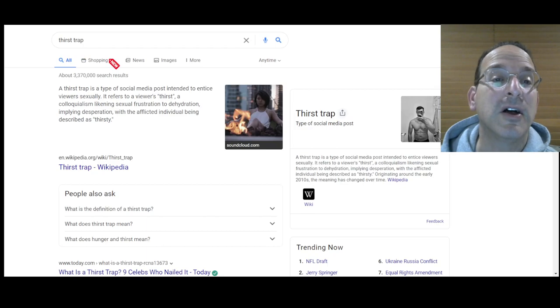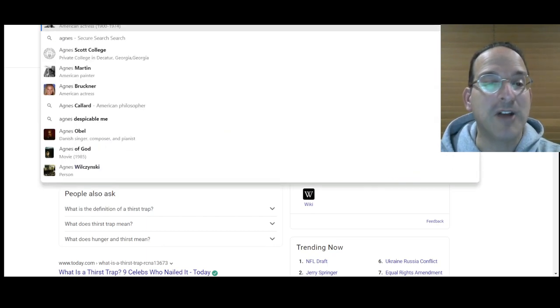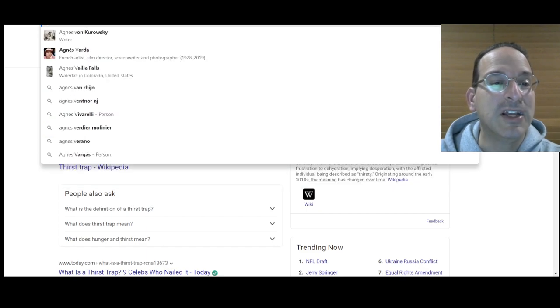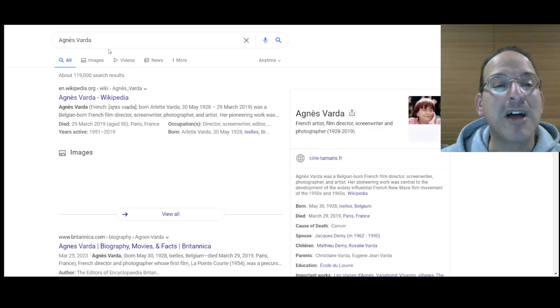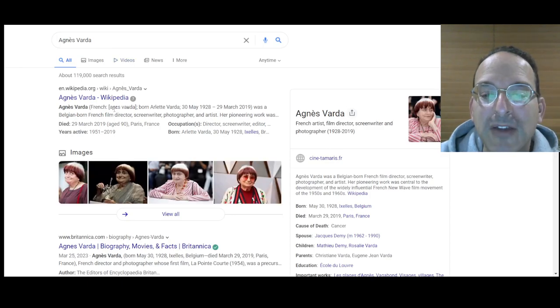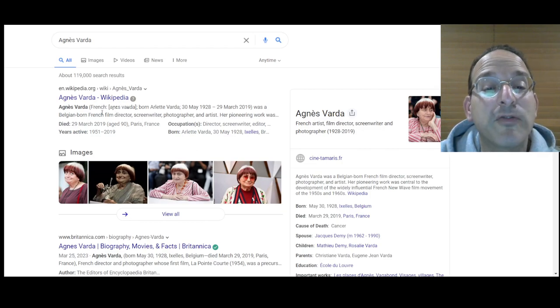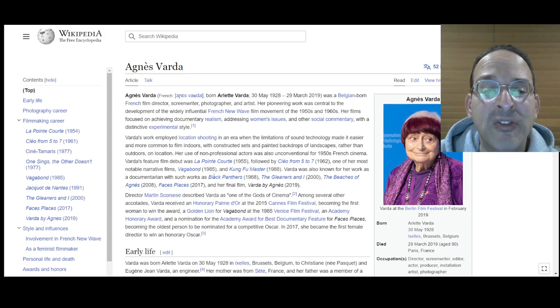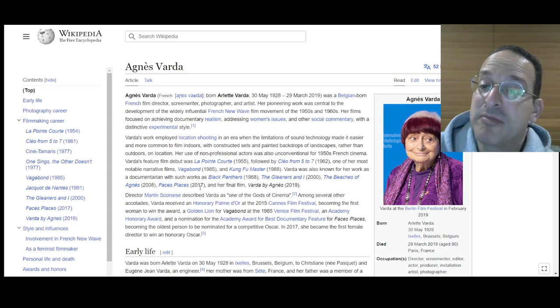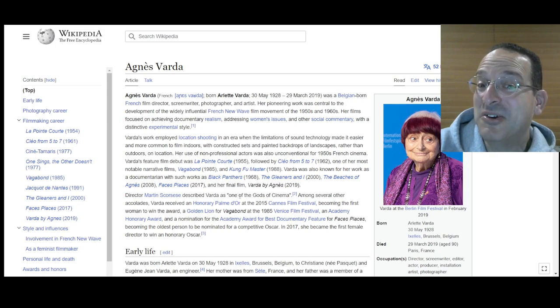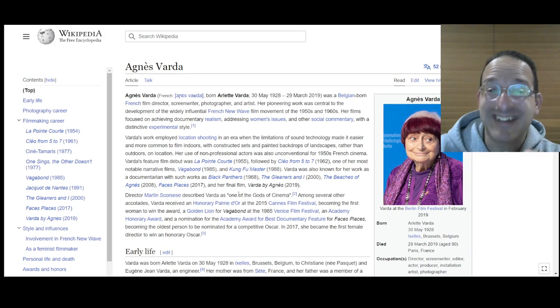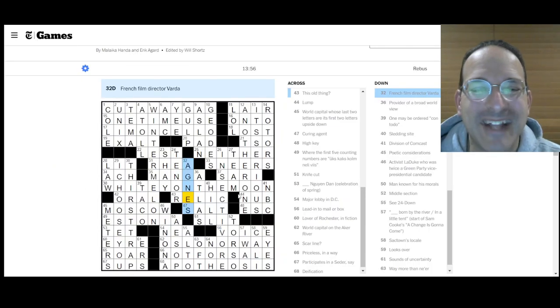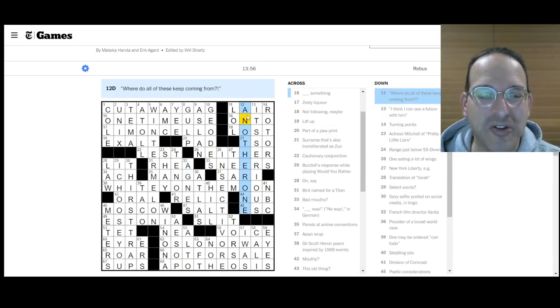Sexy selfie. I hope I don't get any inappropriate, okay. Thirst trap. Thirst trap is a type of social media post intended to entice viewers sexually. It refers to a viewer's thirst. A cloak is like an exceptional frustration to dehydration. I get it. All right. Originating around the early 2010s. That's a long time for social media. Okay. I never heard of a thirst trap. I have been on social media since the year 2010, but I didn't know that one. All right. Anything else? I think those are some good ones. We had Tenor and Alto joined together. Agnes Varda. I'm not going to look you up. I'm sure you're a worthy person. Okay. I'll look you up. Agnes Varda. Let's see. How, where do you rank in the Agneses? You're not on the top list of Agneses. Agnes, are you number one Agnes V? You're the number two Agnes V. All right. Not bad.